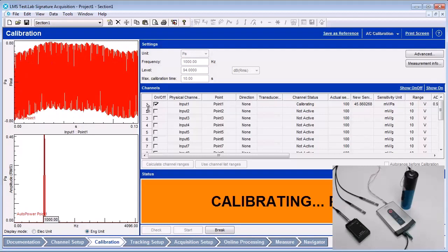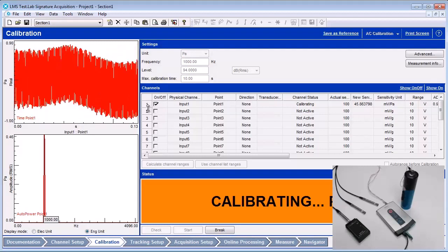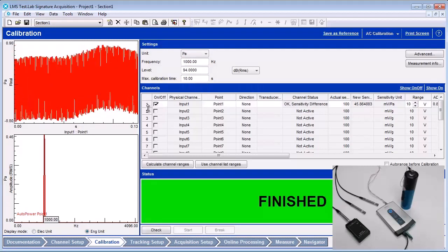If the calibrator signal is present, the calibration starts. When the calibration is finished, the message area turns green.